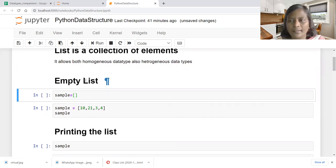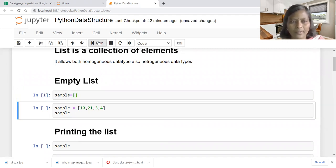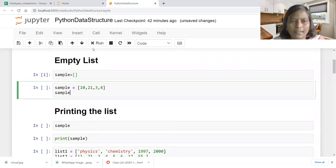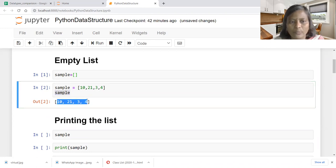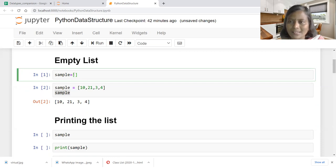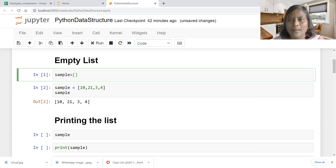Let us start with creating an empty list. Sample is equal to square bracket. Whenever in Python we see a square bracket, that is the indication of list data structure. So sample equal to square bracket is an empty list. The same sample is then created with list elements 10, 21, 3, 4. It is not necessary to create an empty list first — directly we can assign list elements to the variable, all enclosed within square brackets.